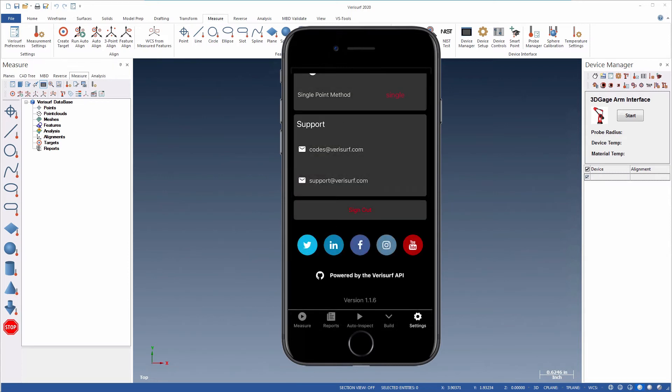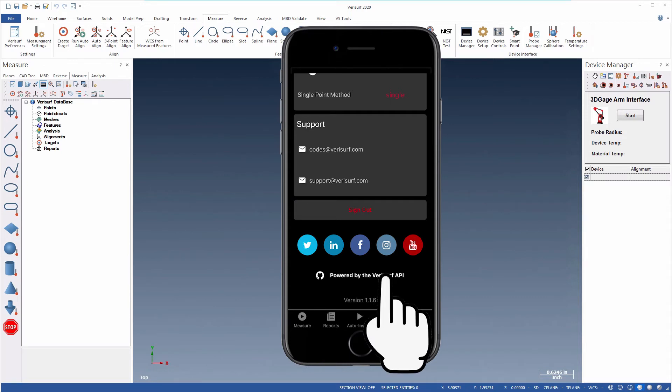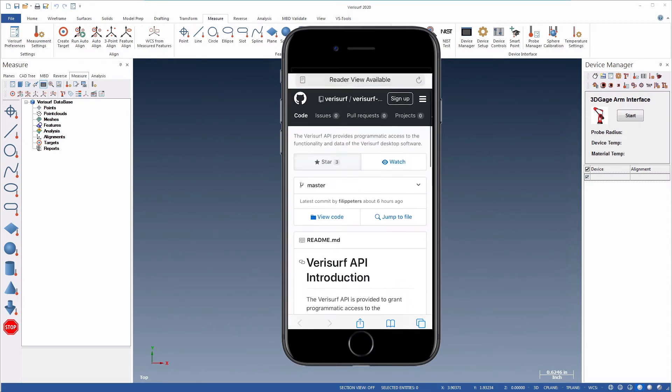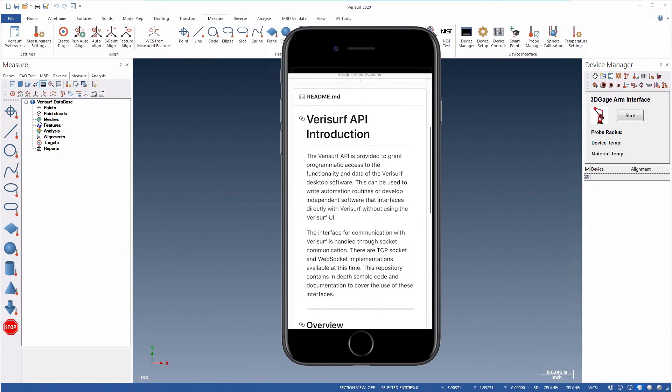The Verisurf Companion and Watch apps are built on the Verisurf API, which allows anyone to harness the power of Verisurf through custom development. Follow the link to find out how you can take advantage of this free interface.